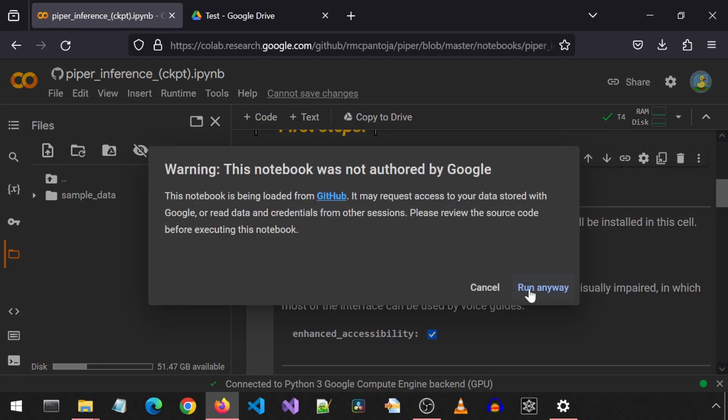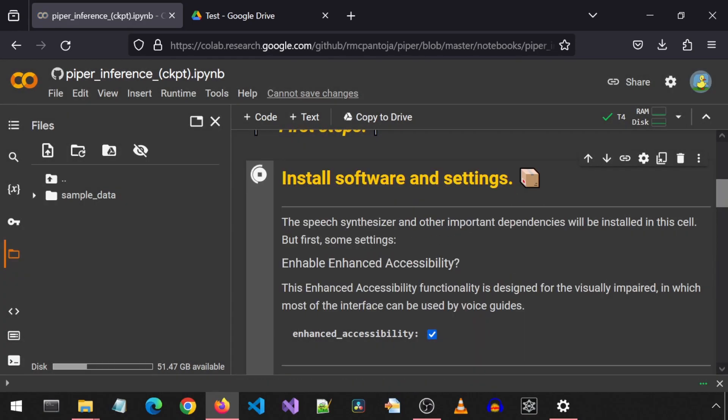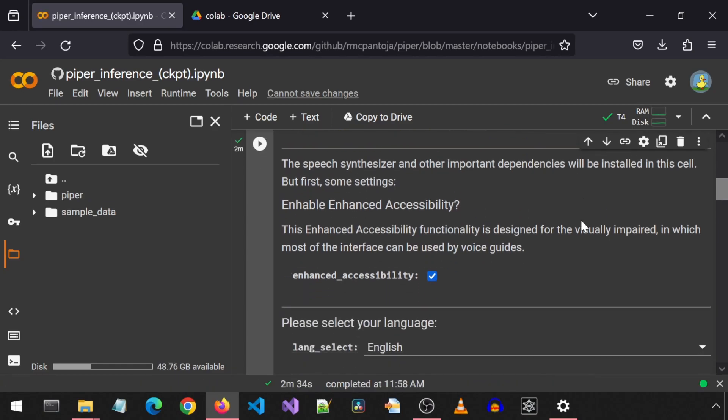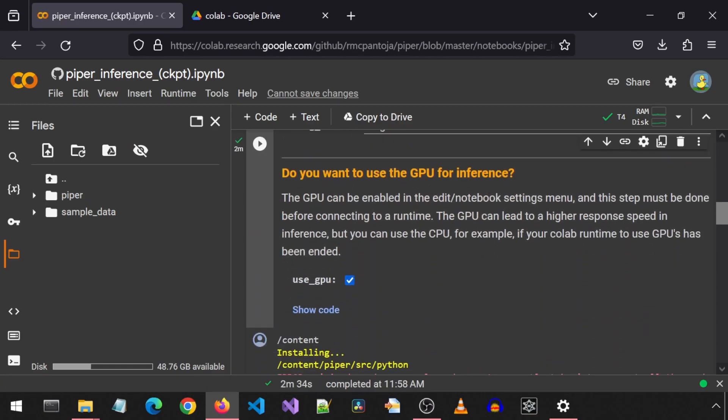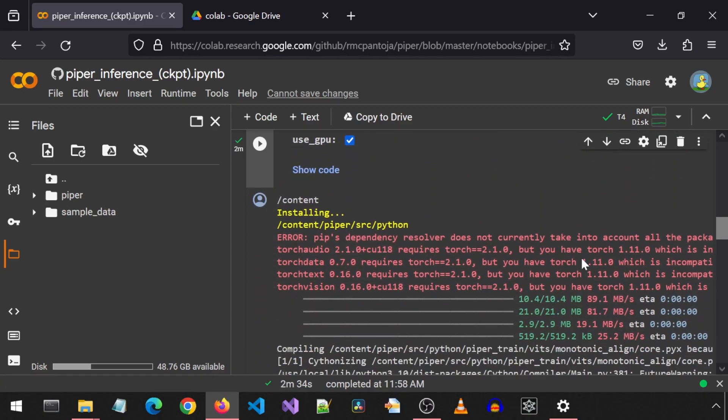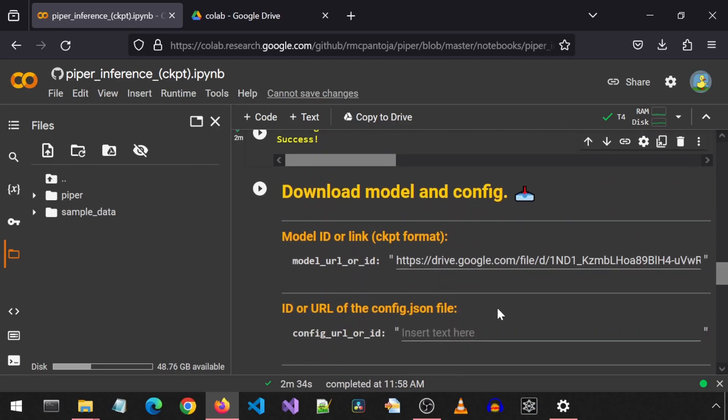Let's go ahead and click the run cell for the install. Installing the required components. One moment, please. Well, that was unexpected. The notebook is talking to us. This one also had the same red pip dependency error messages that we ignore. Next, we download the model and config.